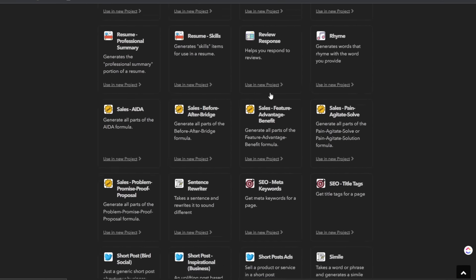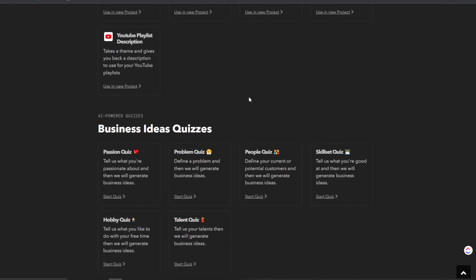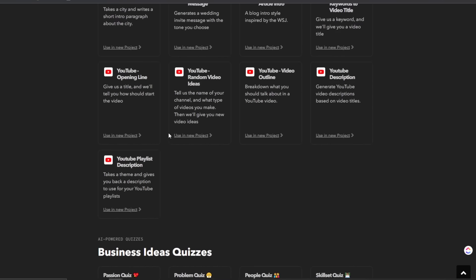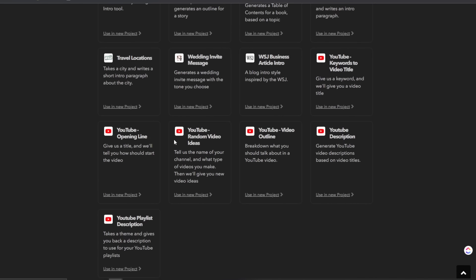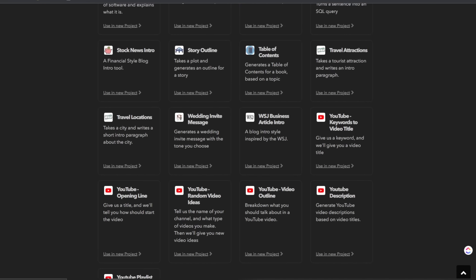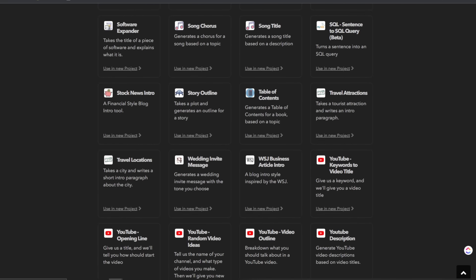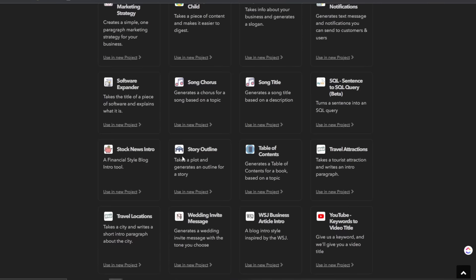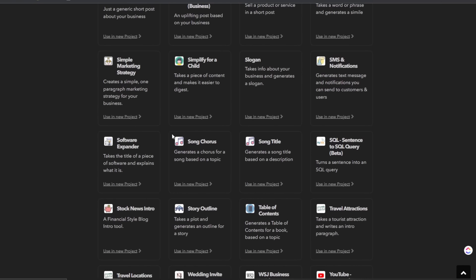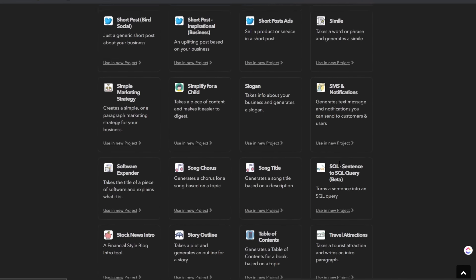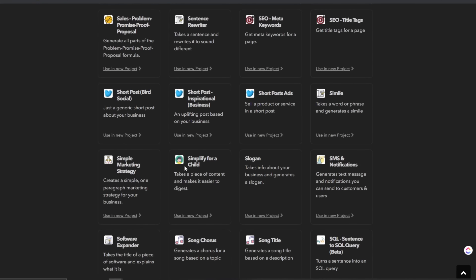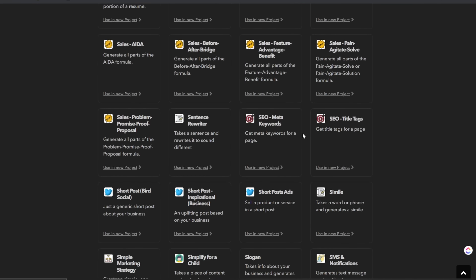You can see here on the first page, we have all the different components and you can see there is a lot over 100. We have business generation. So random video idea list, video outline, video description, keywords to video title, WSJ business article intro, travel attractions, table of contents, story outlines, stock news intro, software expander, song chorus, song title, SQL sentence to SQL query, SMS notifications, slogan, simplify for a child, simple marketing strategy.